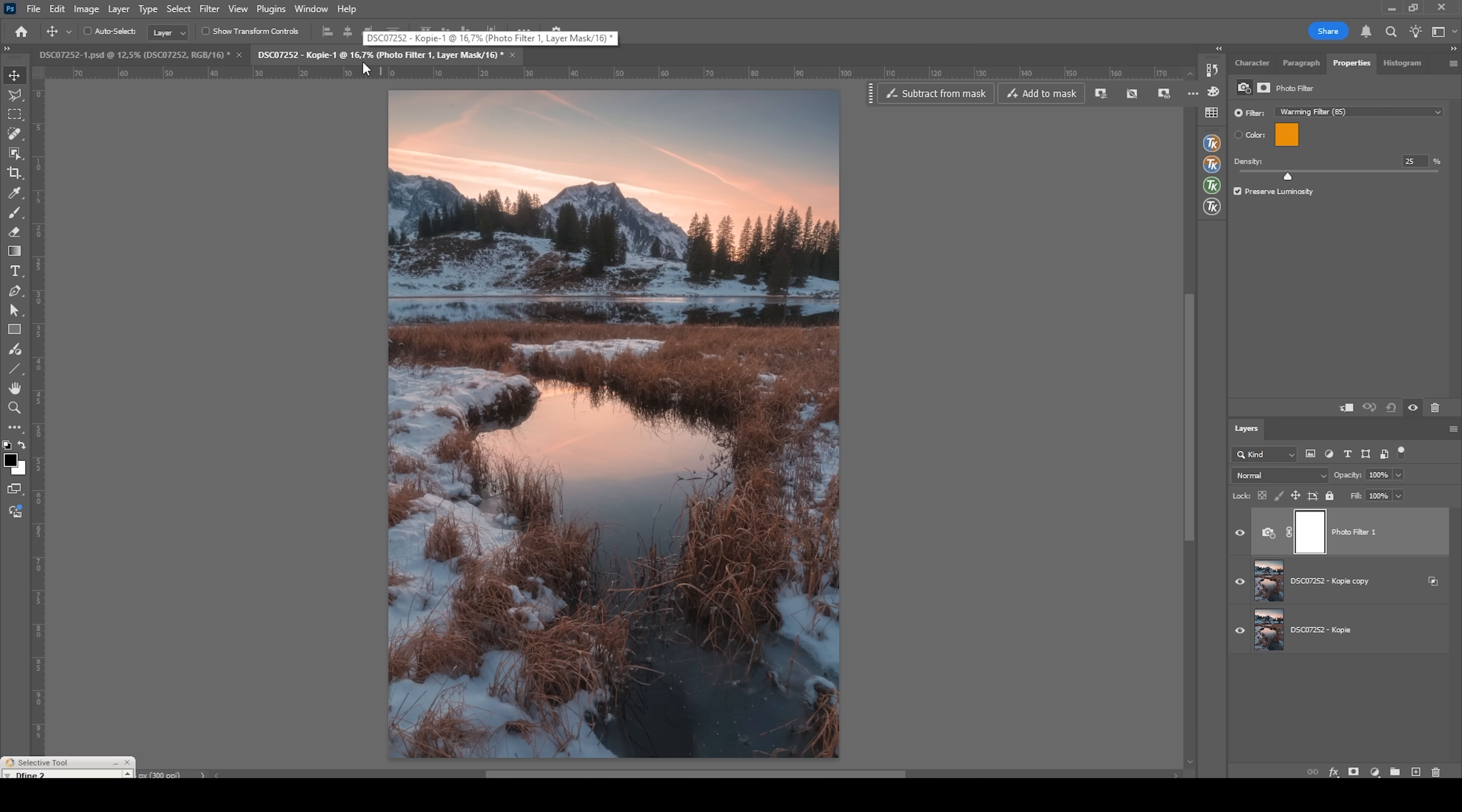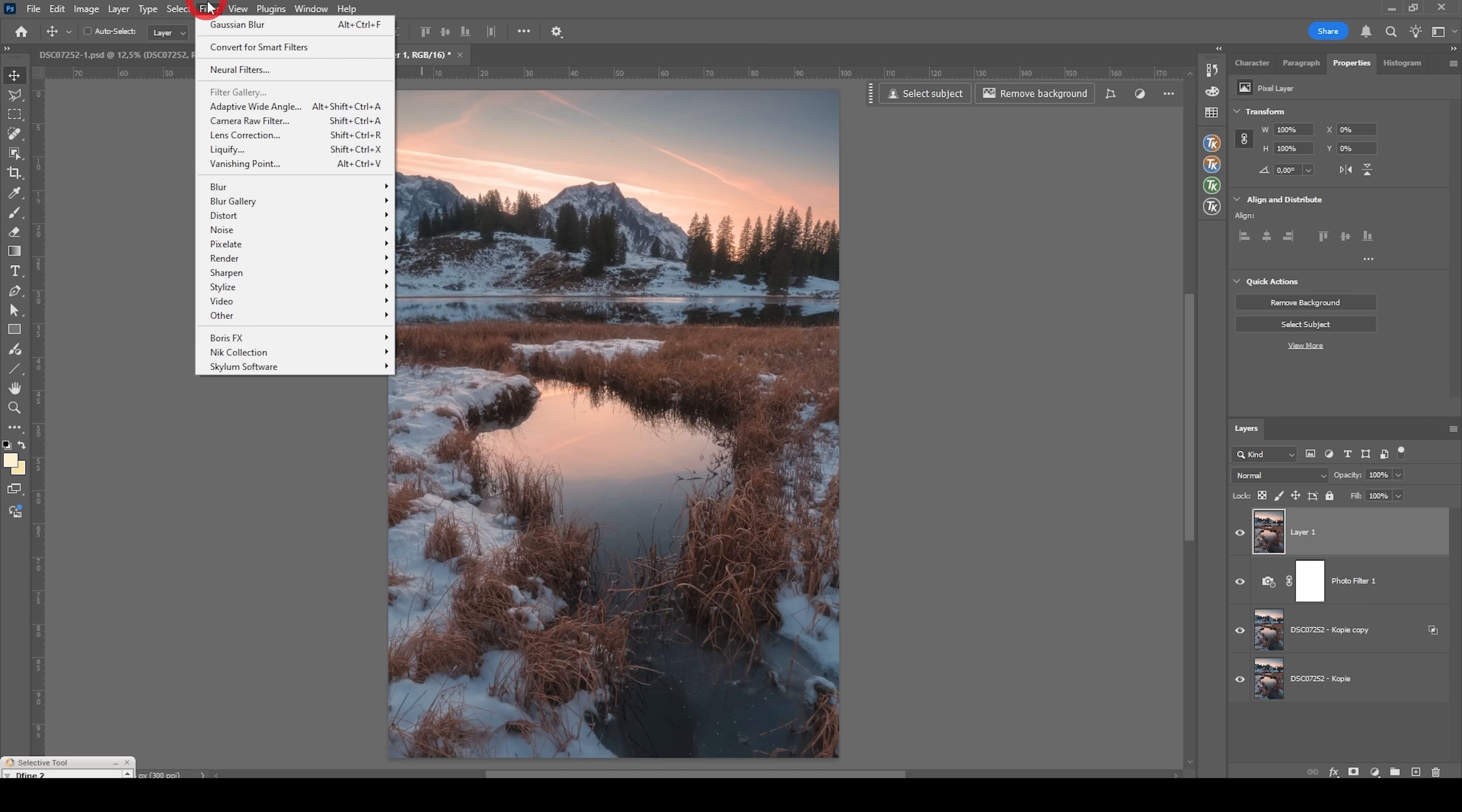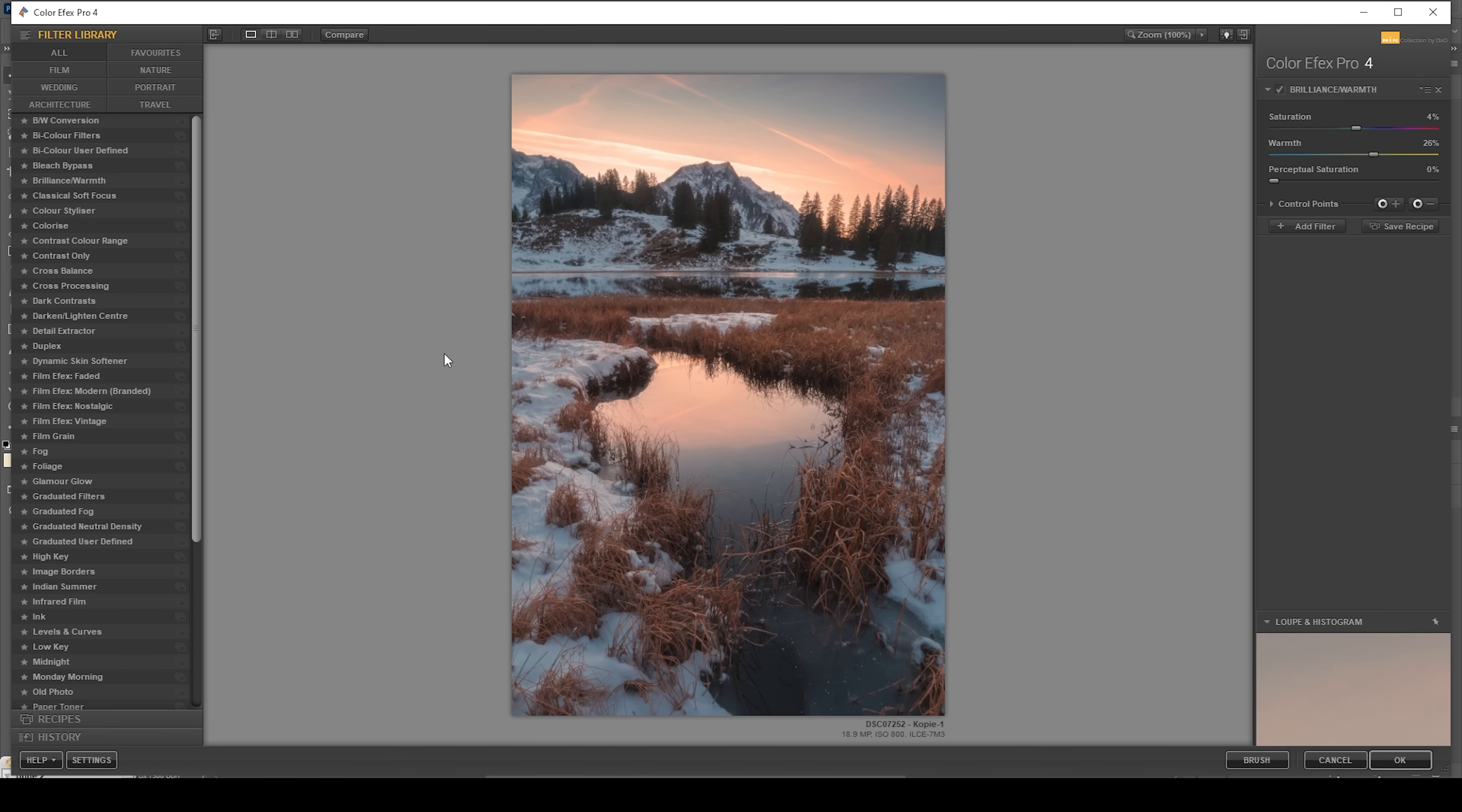And what I also want to do is to use the Nik Collection plugin to finish this image. Therefore, we need to first merge everything into a single layer. We can do that by hitting ctrl shift alt E. And with this layer selected, I'm going to head into the filter menu, go to Nik Collection and choose Color Effects Pro 4. I just want to point out this is a paid plugin, but it's really worth it if you're into heavier editing like I am.